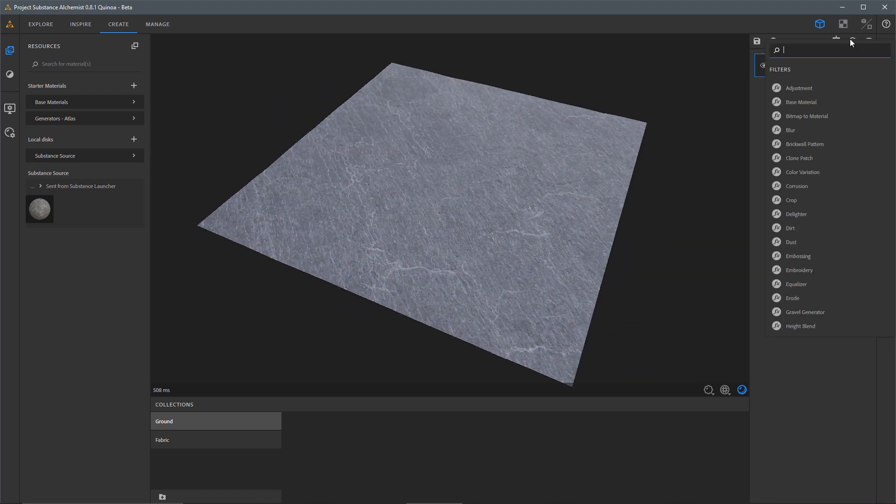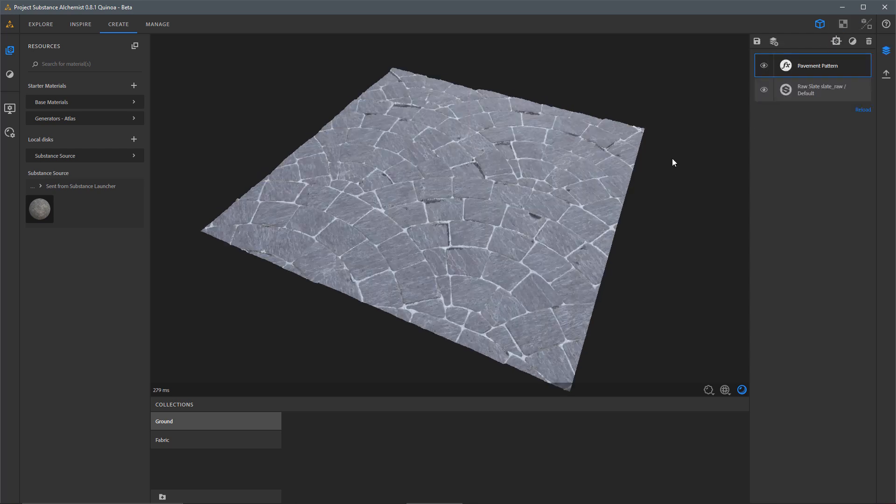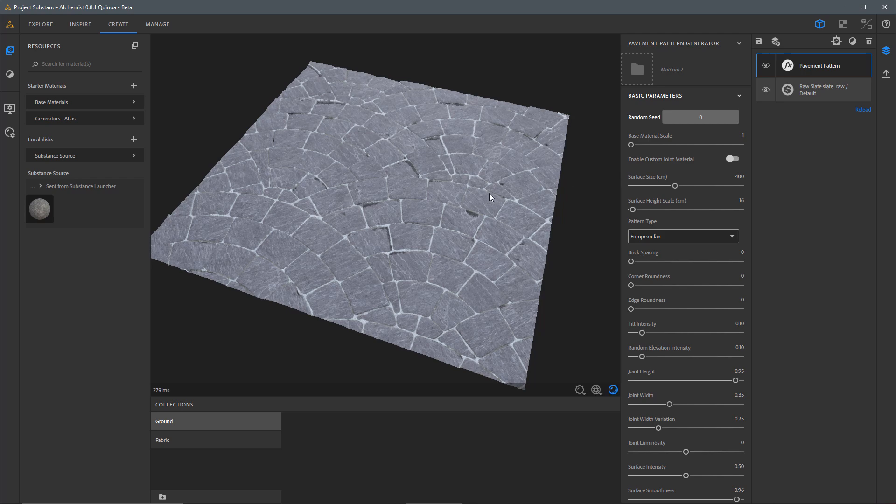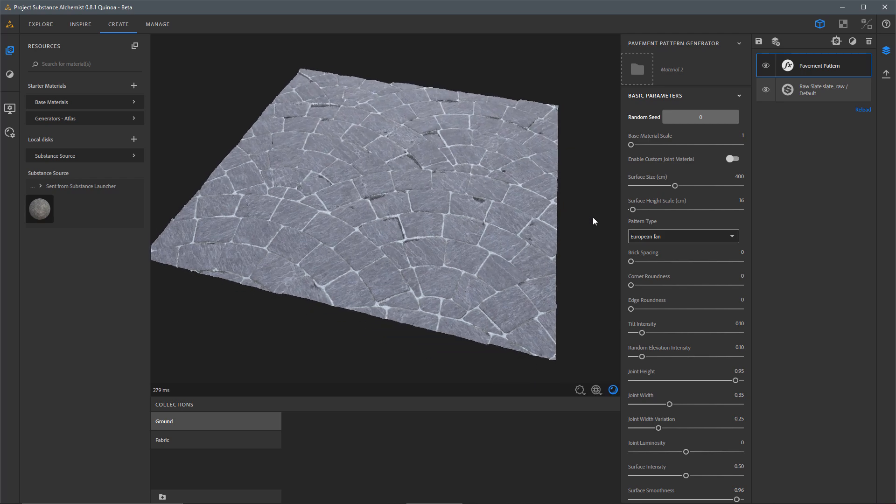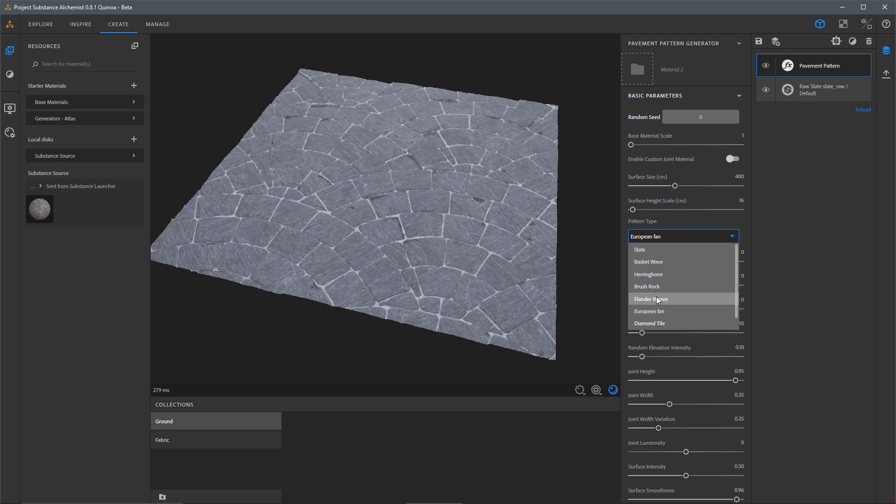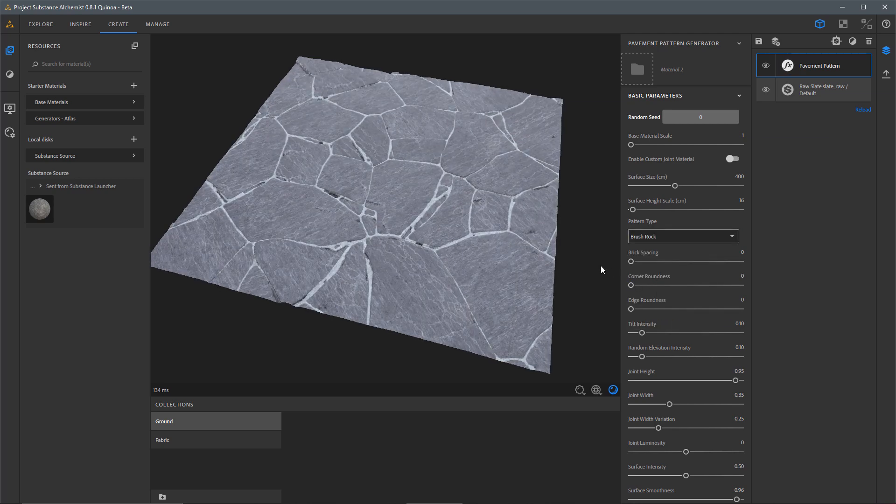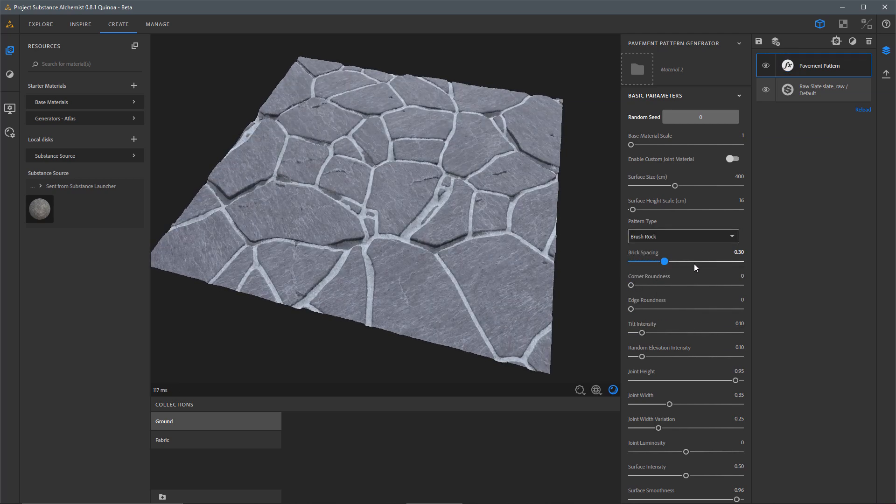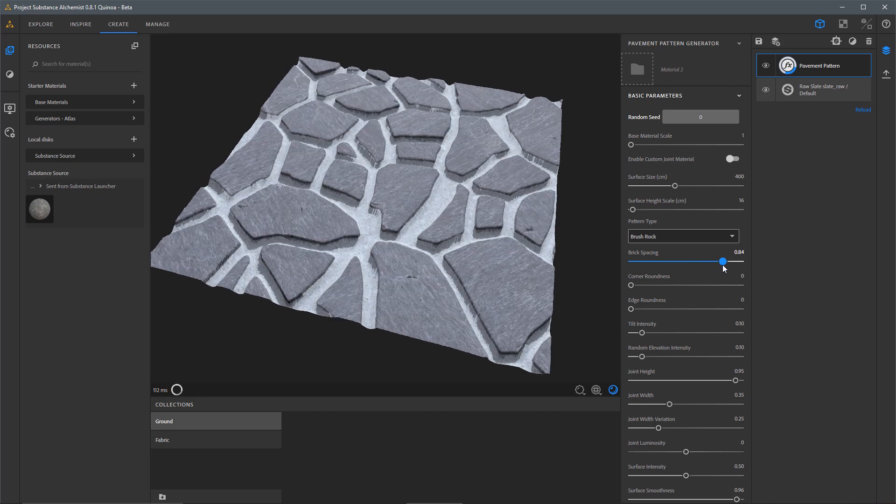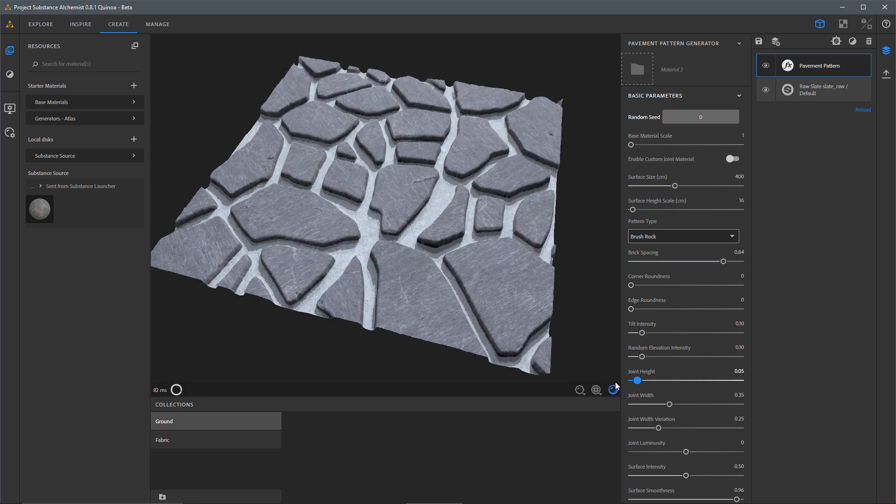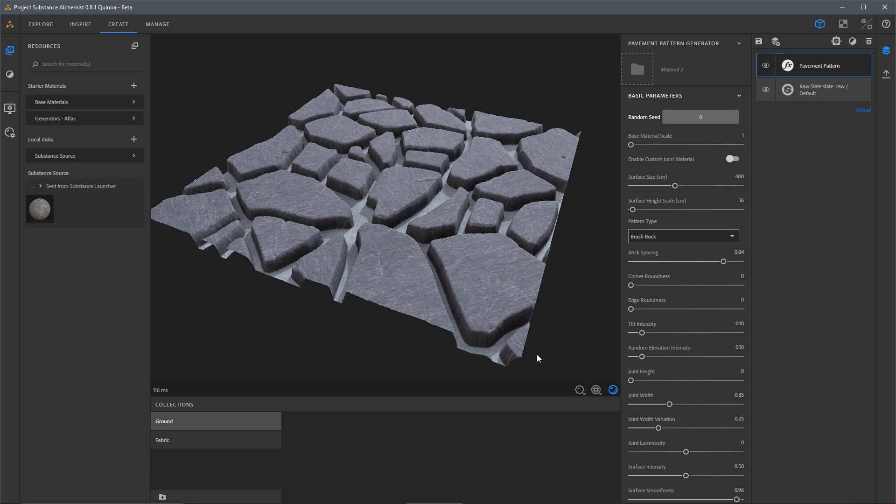What I'm going to do now is add a filter and I'm going to do a search here for pavement and I'm going to use my pavement pattern. For the pattern type, I'm going to set this here to Brush Rock. Then I'm going to make a few changes here. Let's increase the brick spacing and then I'm also going to take the Joint Height and take that all the way down to zero.